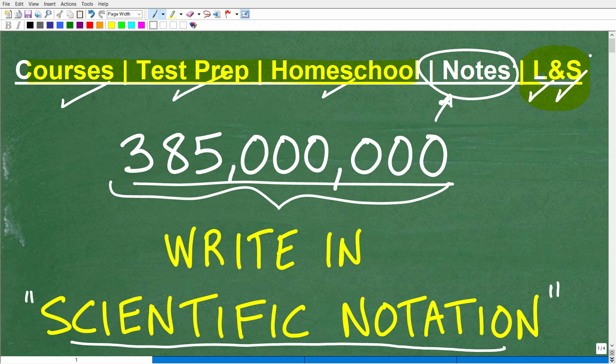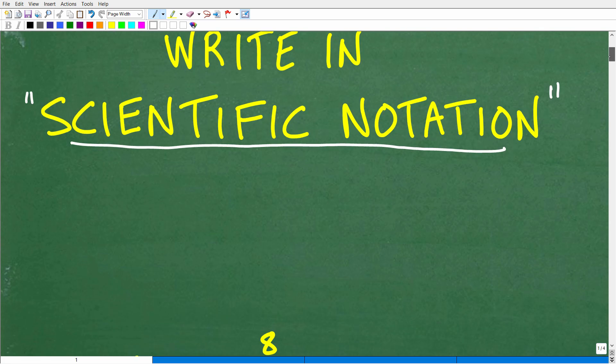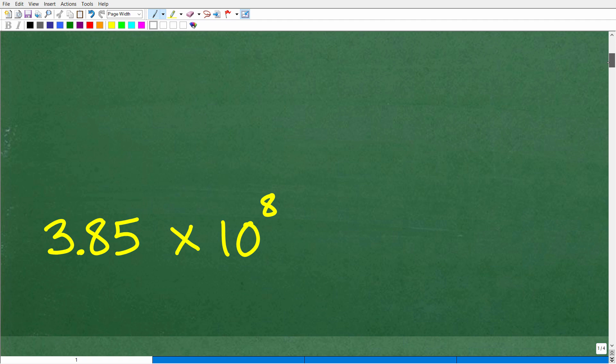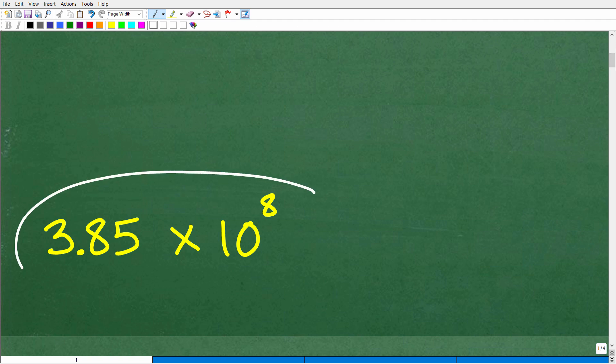Alright, let's go ahead and write 385 million into scientific notation. Let's look at the answer first, and then I'll explain what scientific notation is. Here is the answer: 3.85 times 10 to the 8th power. That is 385 million written in scientific notation.